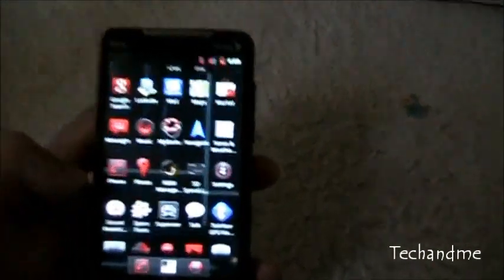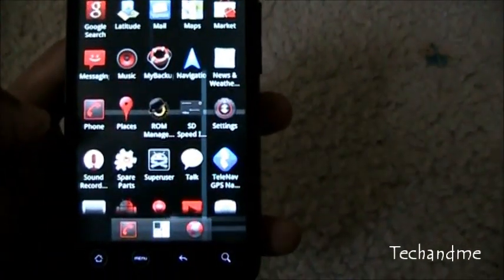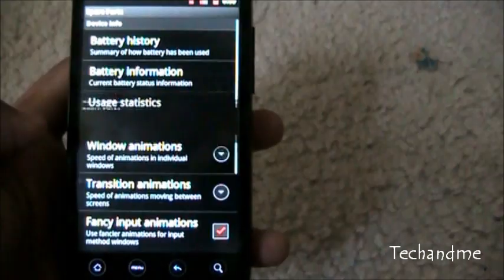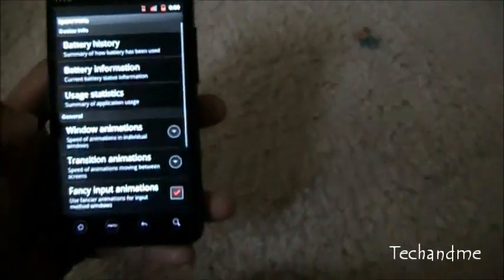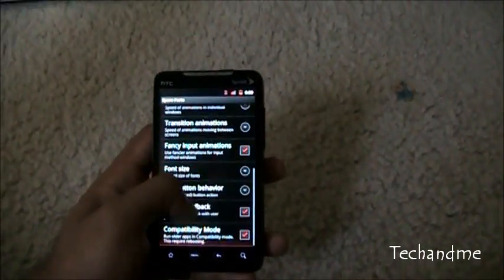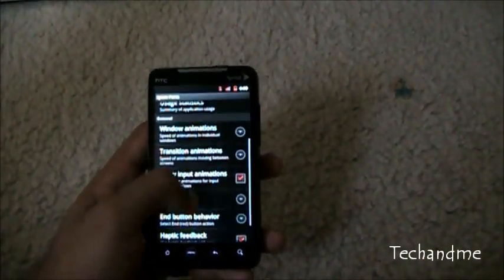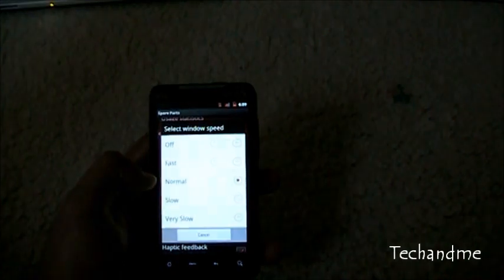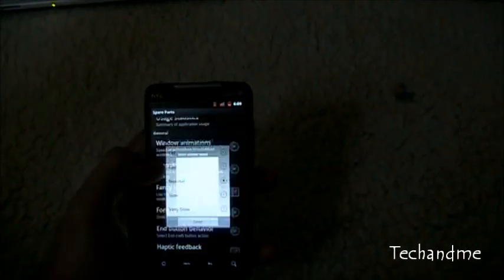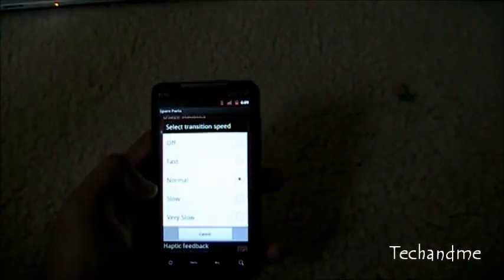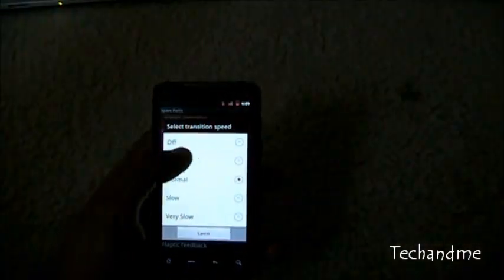If you go to spare parts, go to spare parts, you can speed up the window animations. Like window animations can be fast, transition animations can be fast, so now everything is zippy fast. Watch, see that, zippy.